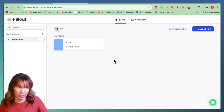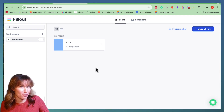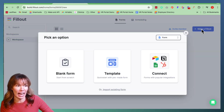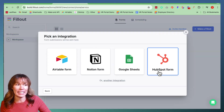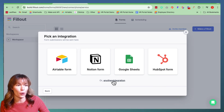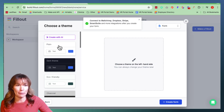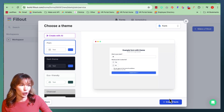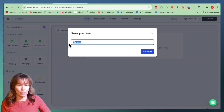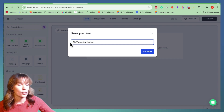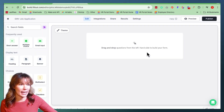Once you've logged in, it's going to bring you to a space similar to this one. What you want to do if you want to start making a form is go over here to the upper right hand corner — it says Make a Fillout. Click that. We need to connect it with our SmartSuite database. Since you don't see SmartSuite listed, we're going to do another integration. For this example, we're going to just do a plain form. Once you click plain, go down to Create Form in the bottom right hand corner. We're going to label this SMV Job Application so that it matches our SmartSuite database. Hit continue.